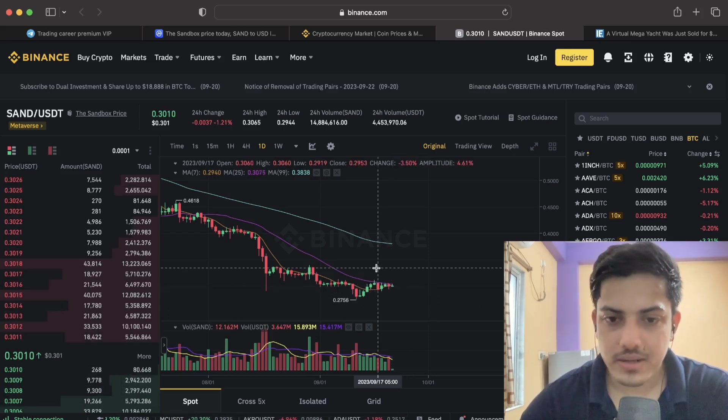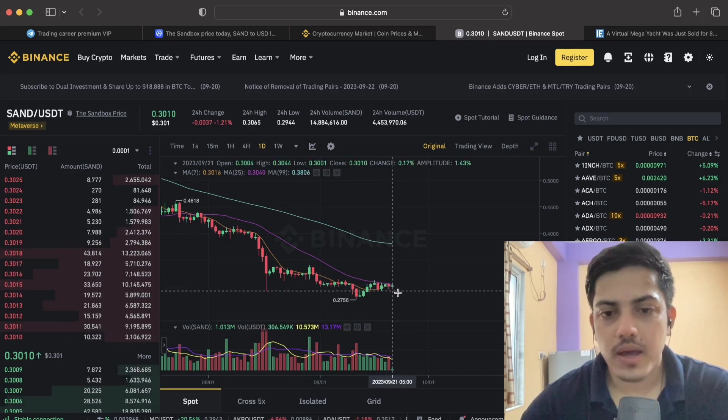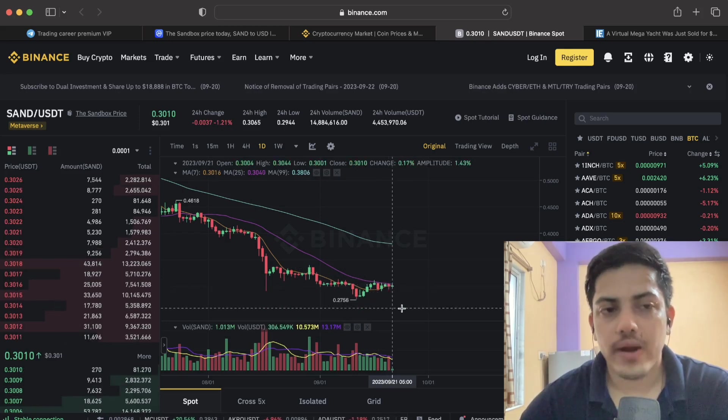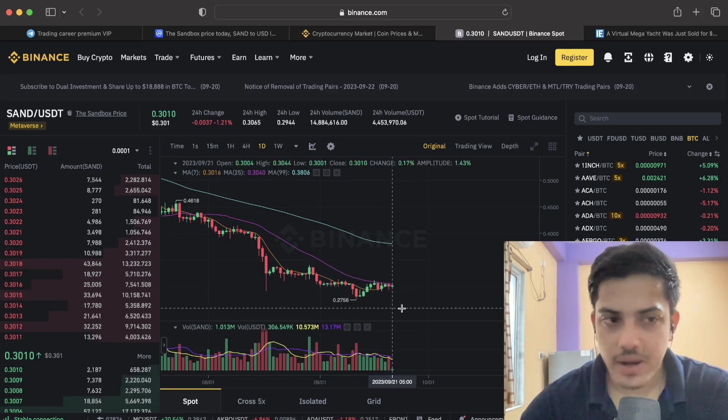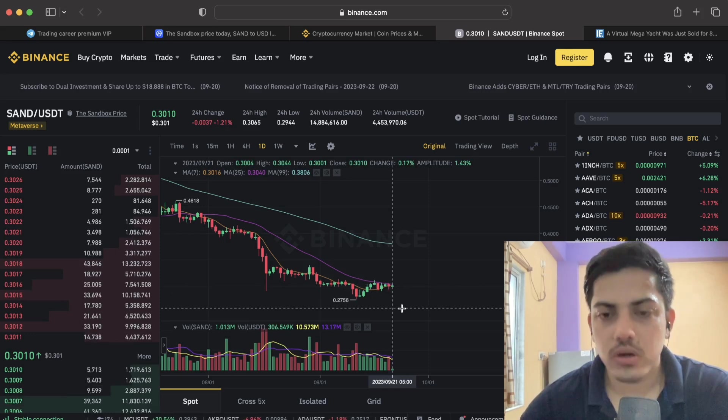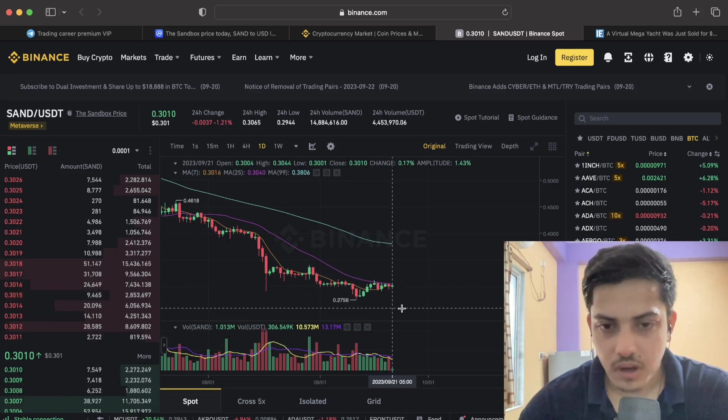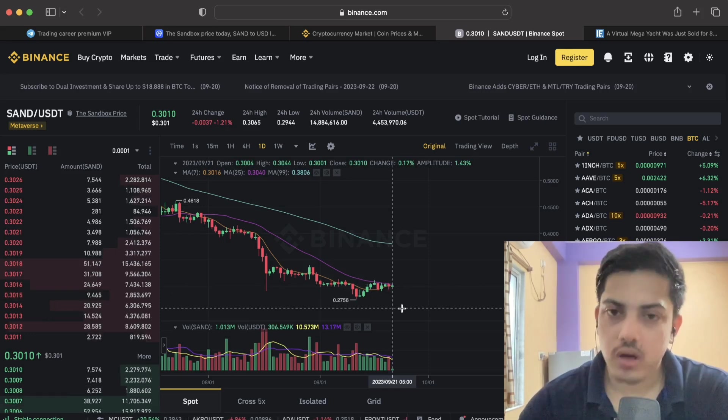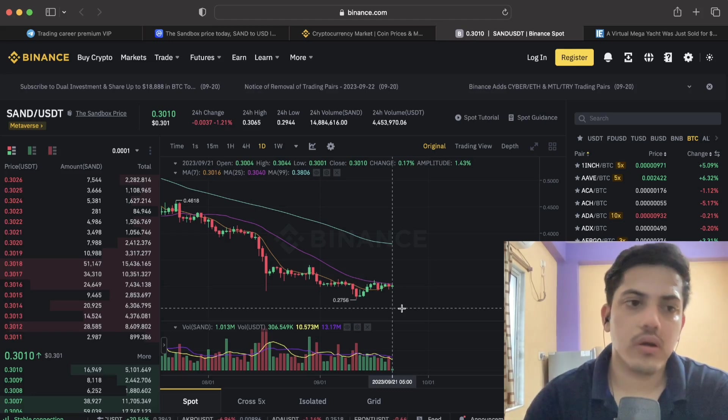Buy at current price, 30 cents. If it falls further from here, add more at 20 cents. My price position that I have for SAND token is 20 US dollars. I wish you all the best. More videos are coming out.